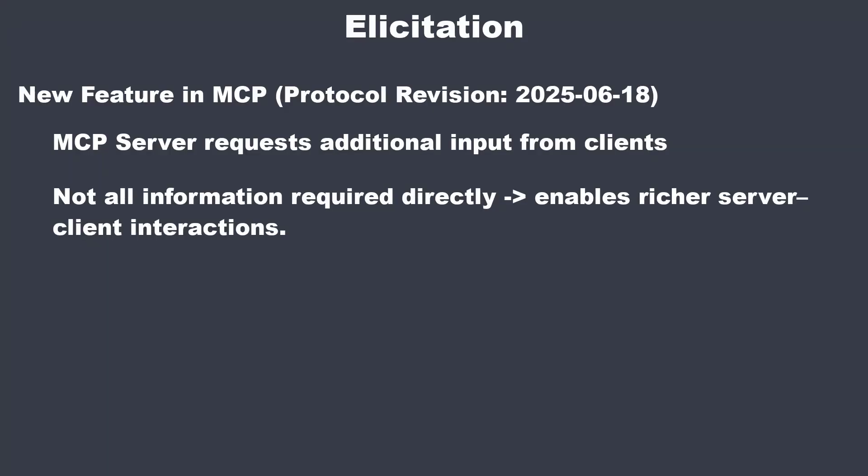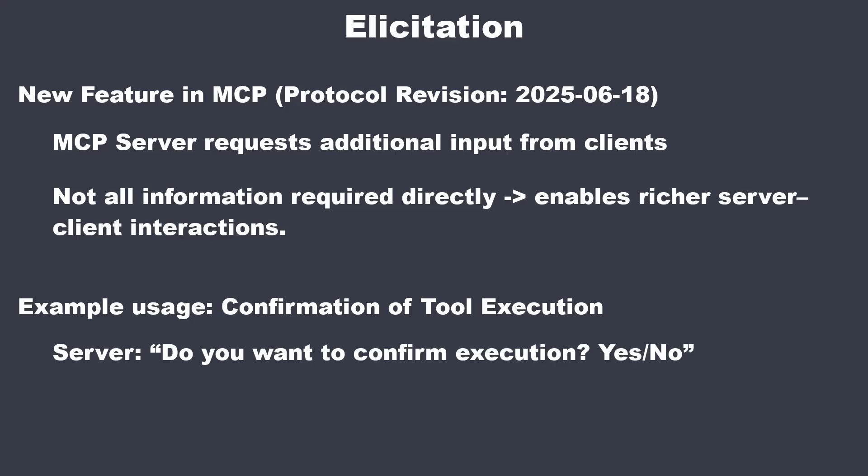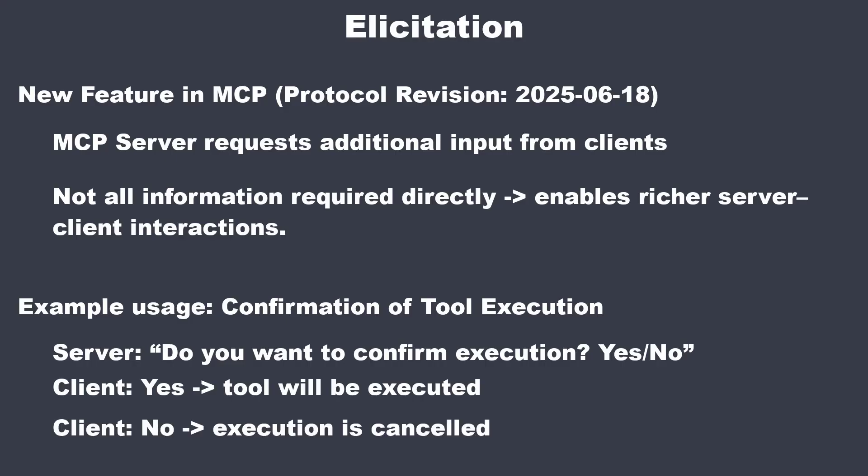An easy example is the confirmation of a tool call up front. So a client makes a tool request. The server will ask if the client really wants to perform the tool execution. If the client says yes, then the tool will be executed. If the client says no or does not say yes, the tool execution will be cancelled.